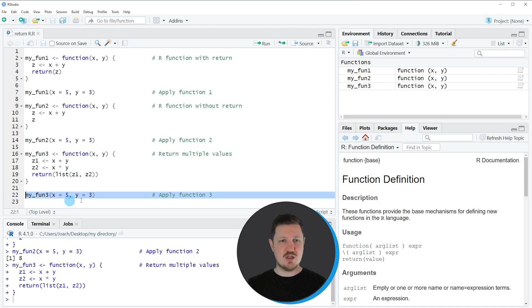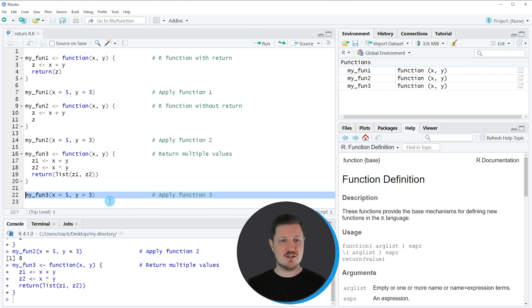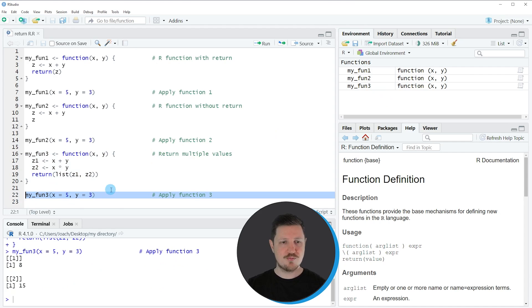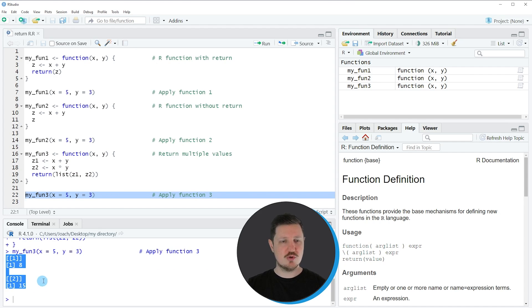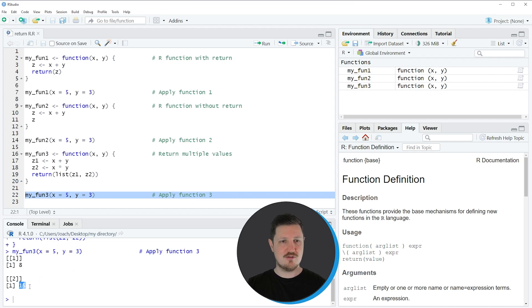Once again, we can apply this function to our input values x and y, as you can see in line 22 of the code. This time, we have created a list output, and this list shows the results 8 and 50.